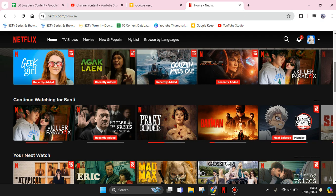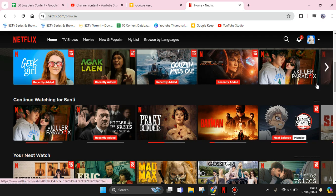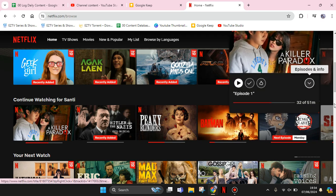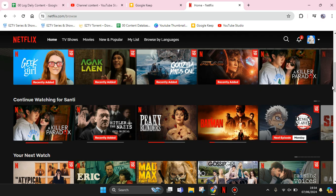Hi guys, welcome back with me again in this channel. In today's tutorial, I'm going to show you how you can remove or sign out a device from your Netflix. So here I've already opened Netflix.com, this is my Netflix account, and I want to remove an unknown device from my Netflix.